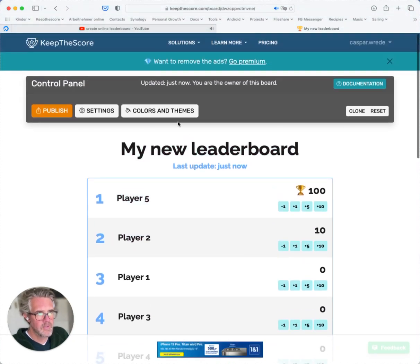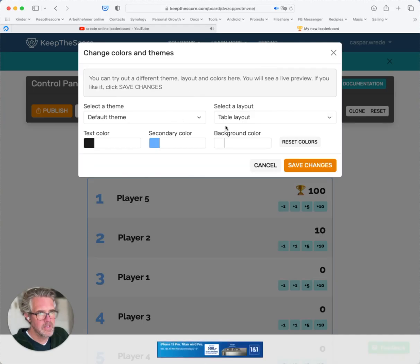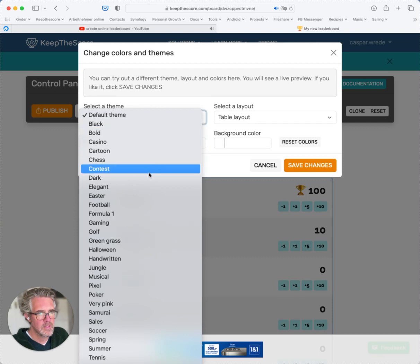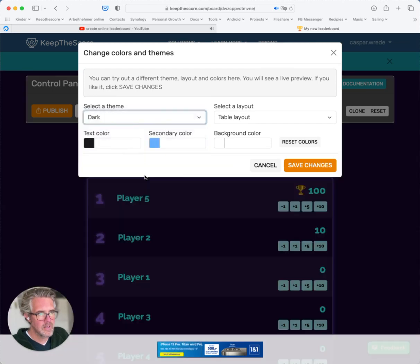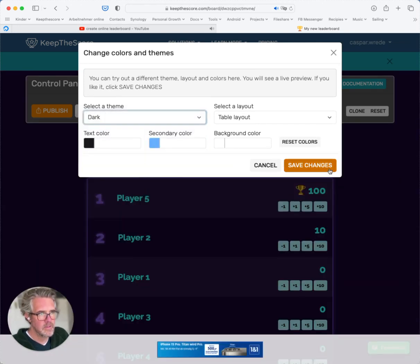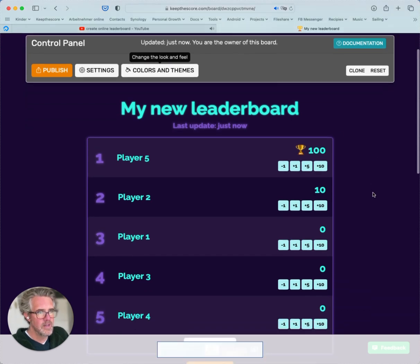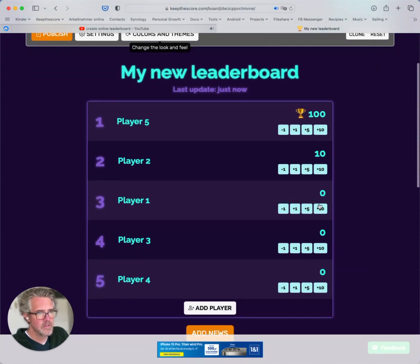I can now play around with the colors and the theming, so I can choose a different theme. Let's go for dark, and we'll save changes, and let's set some more scores.